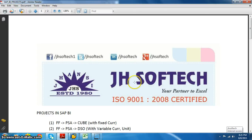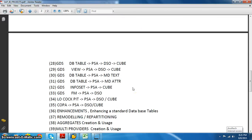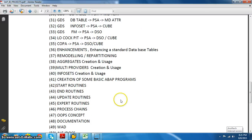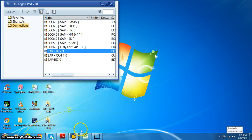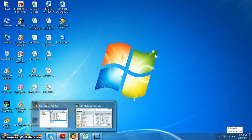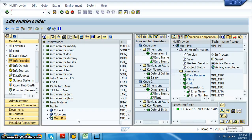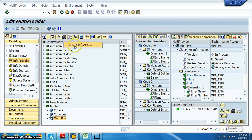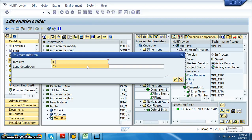Hi all, Aditya here from JH Softech. In this session we are going to discuss project number 40. We'll be creating an InfoSet making use of a DSO and master data attributes. This is the only way in which we can get the master data into a report. So let's create this, and for this we'll go for the JH5 info area.